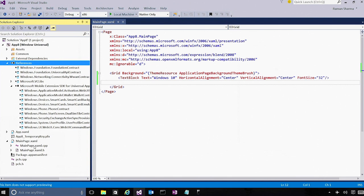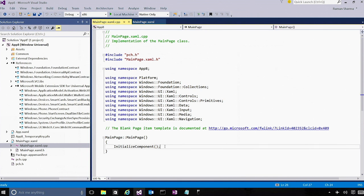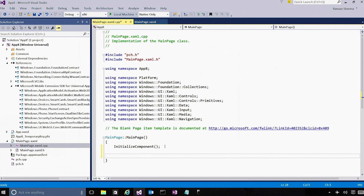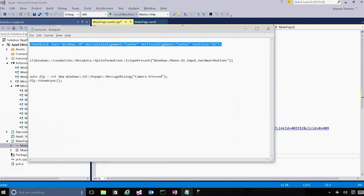Now, you can open up your code file, which is the mainpage.xaml.cpp file, and you can directly write some code to call some phone-specific API. But at the same time, you still want to make sure that your app continues to do the right thing when it is running on a desktop. So how do you do that? You do that by using a new functionality introduced in Windows 10 called Runtime API Checks.